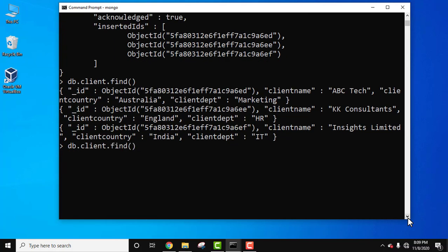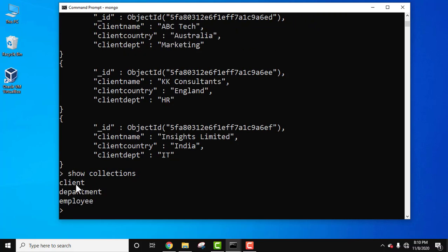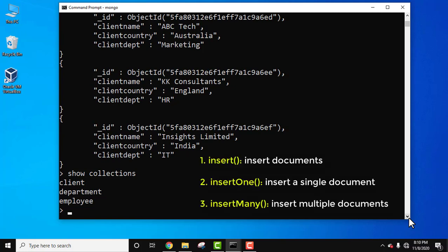You can also format the output using the pretty() method — press Enter and you can see it is nicely formatted. You can easily understand what we did: the ID got automatically added, along with client_name, client_country, and client_department for all three documents. Run 'show collections' — we now have three collections. In this video we saw how to insert documents using three methods: insert(), insertOne(), and insertMany(). If you liked the video, please subscribe to our channel. Thanks!